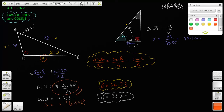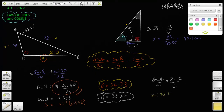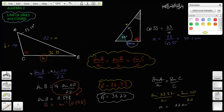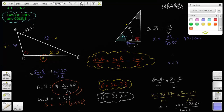The only thing that remains is to find side a. We set up another ratio: sine of A over a equals sine of C over c. So sine of 33.27 over a equals sine of 110 over 22. Solving for a by cross-multiplying: a equals 22 times sine of 33.27 over sine of 110. That gives a equals 12.84.